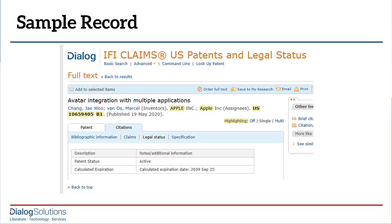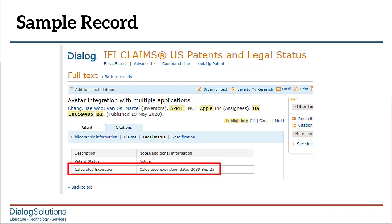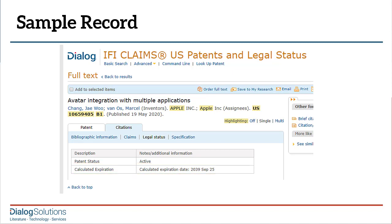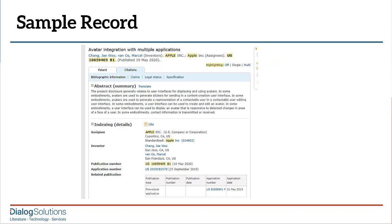We are looking at the legal status section of a US patent record in IFI Claims, and you see where it says that the calculated expiration date is September 25th, 2039. This calculated expiration date is simply the application date plus 20 years. If we go to the bibliographic tab, you can see the application date is September 25th, 2019.